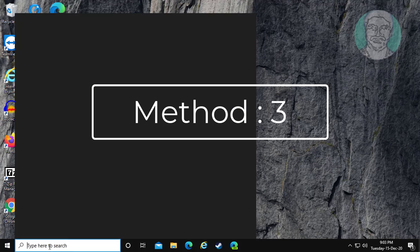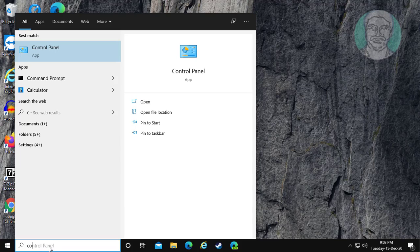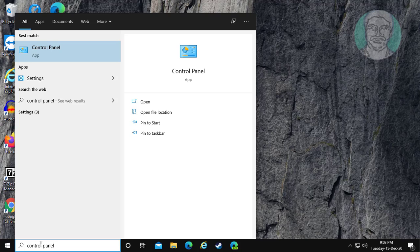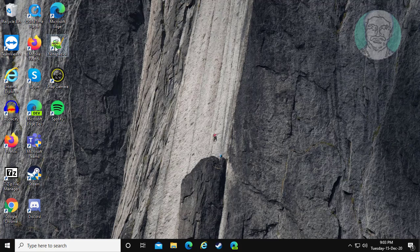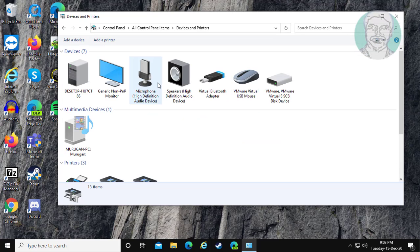The third method: type Control Panel in the Windows search bar. Click Control Panel, then click Devices and Printers.